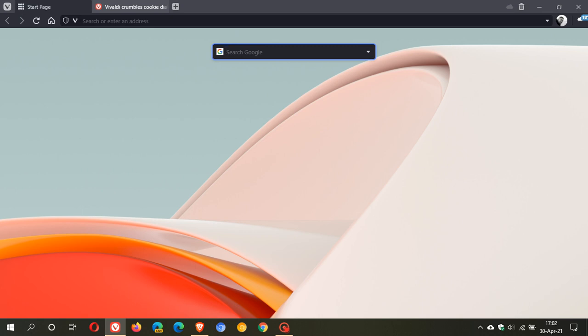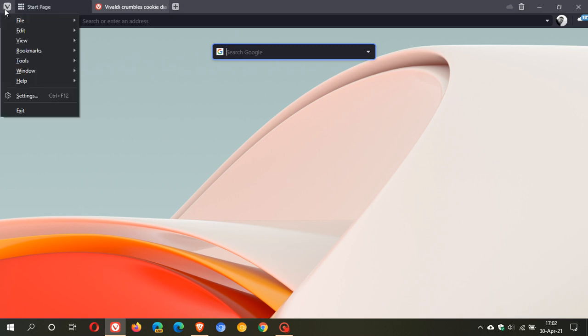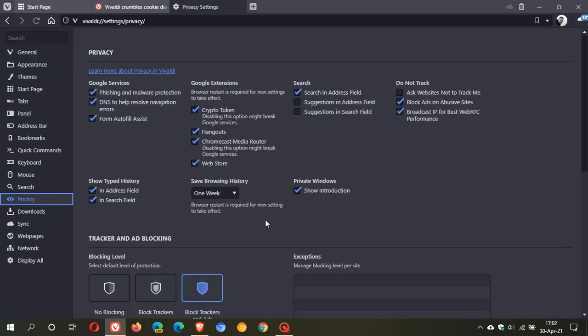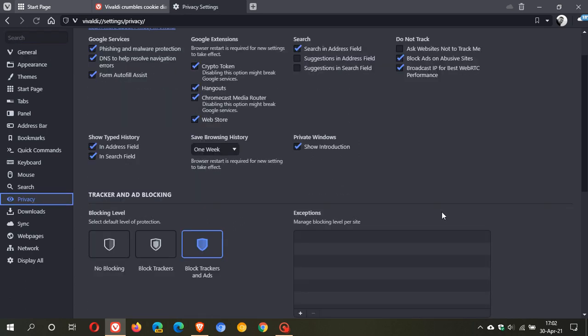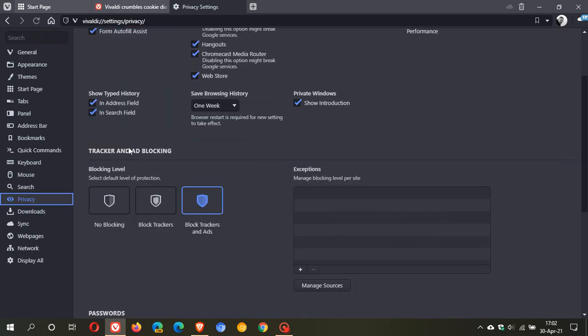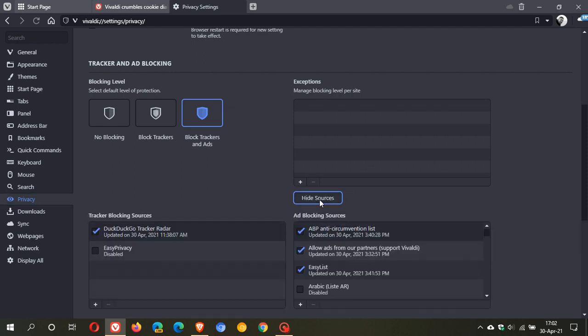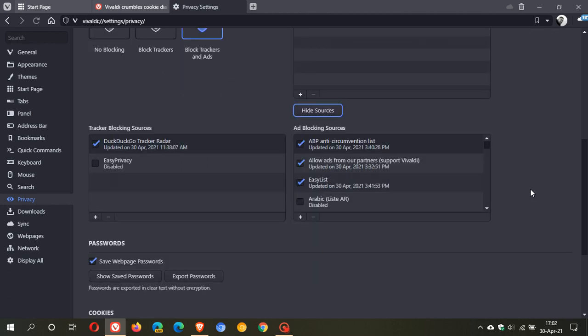Now to get to the new cookie crumbler to remove the cookie warning lists what we need to do is we need to head over to our menu, settings and then we go to privacy and under tracker and ad blocking we go to manage sources.